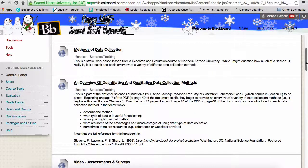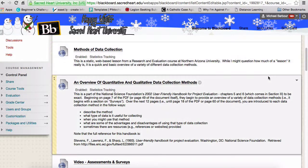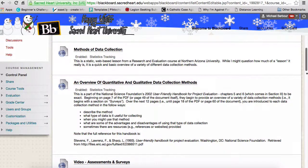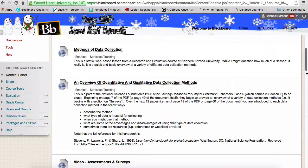Keep in mind a couple of things as you're selecting your methods. The first is that for each research question you have, you want at least two methods of data collection to answer each question. That doesn't mean if you have two questions you need four different methods.